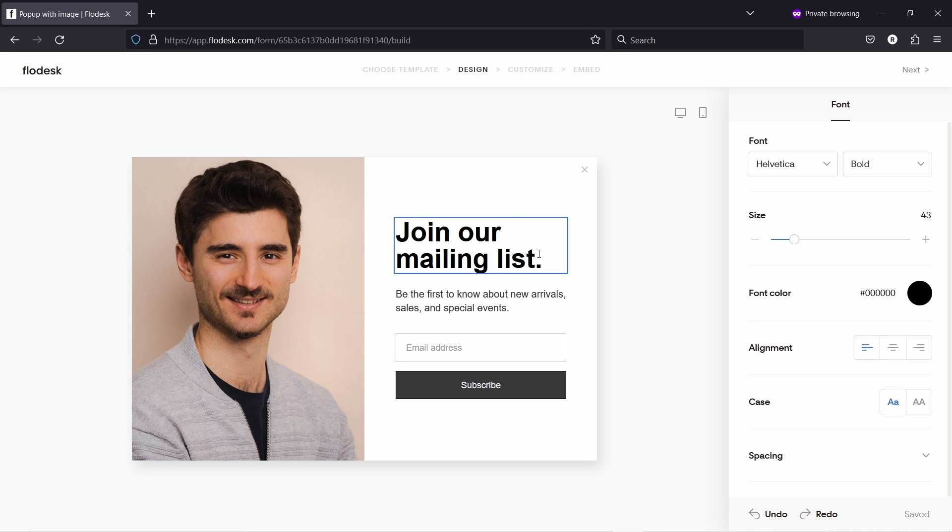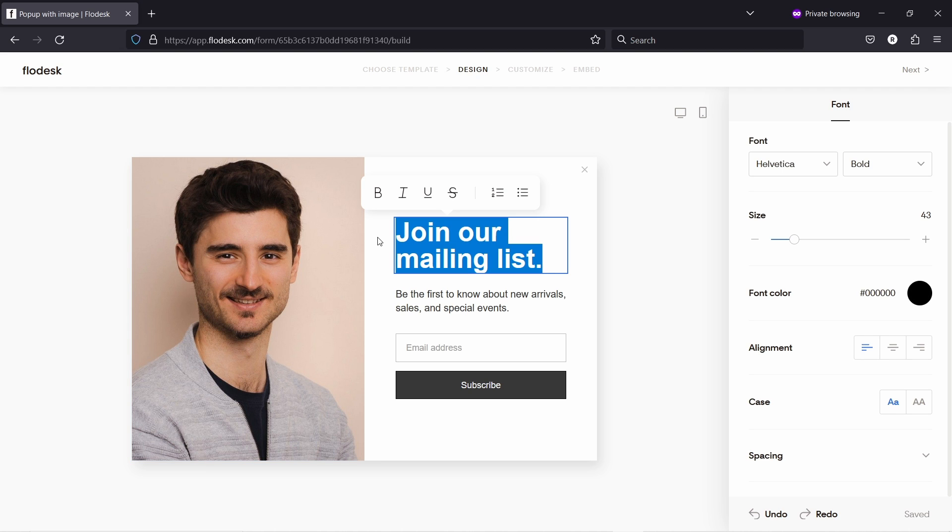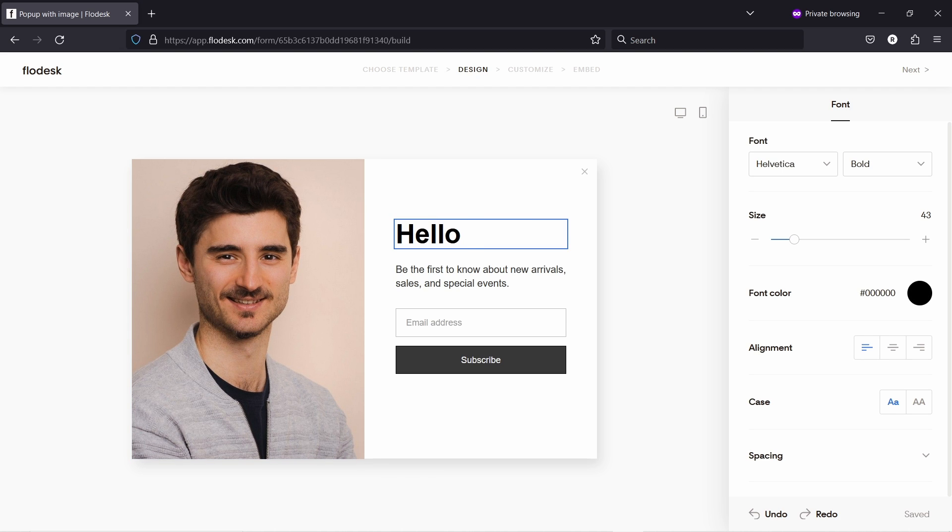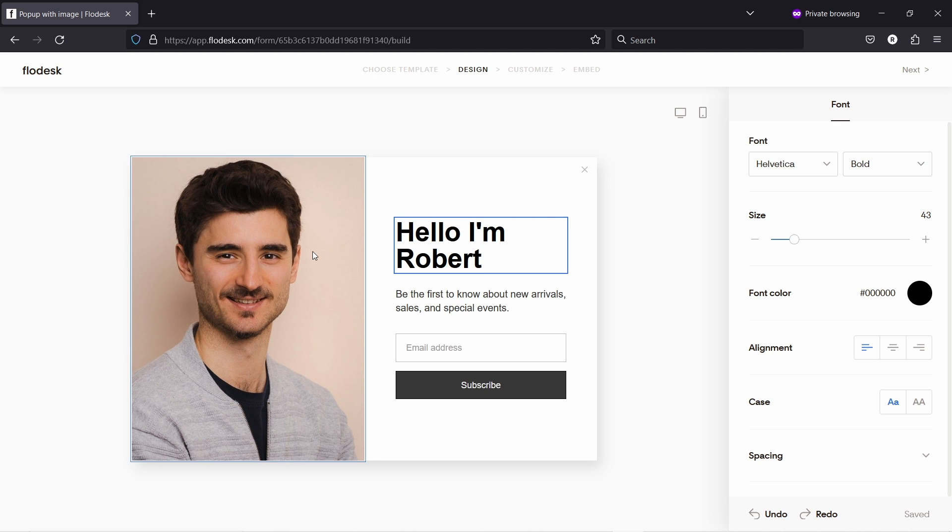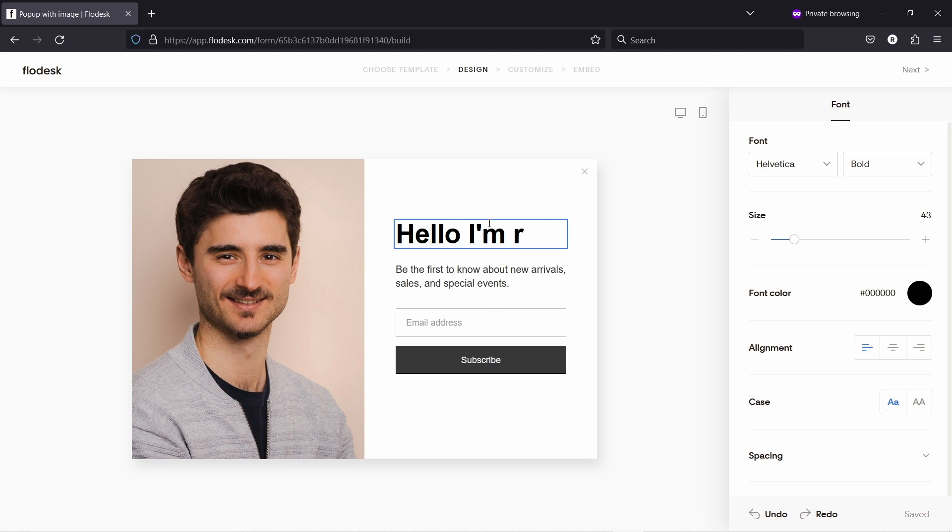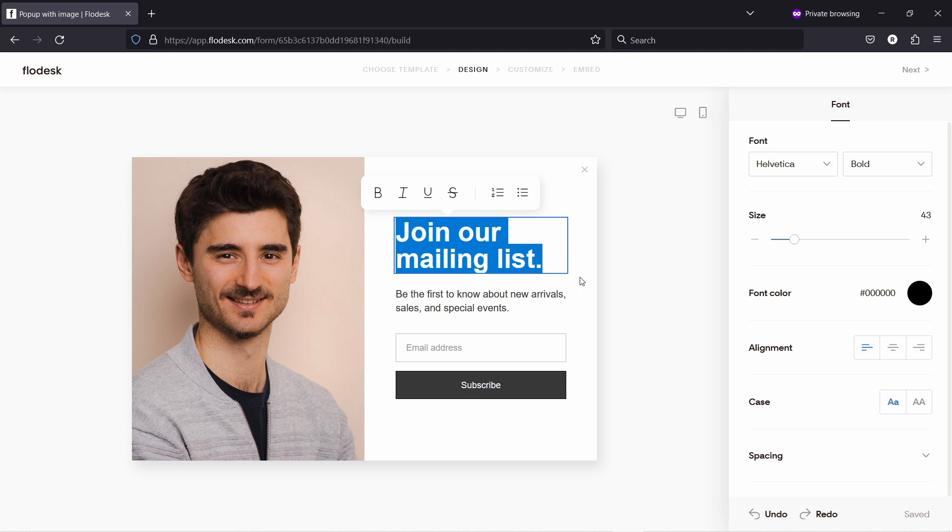And when you click on the text, you can just override it. So you can click on the text and say hello, I'm Robert. So something like that. But the text that was there made more sense. Here you have the settings for the fonts and stuff.